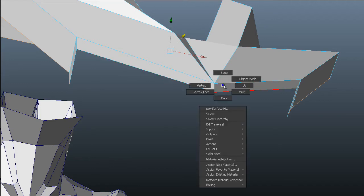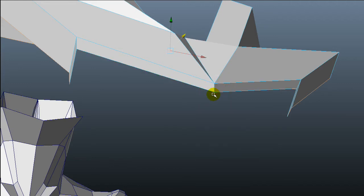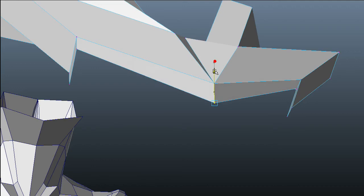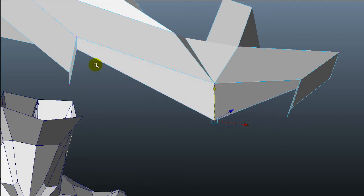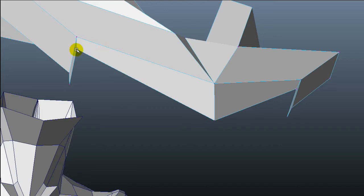Maybe I have to move these vertices and delete those faces on the side, but I'm not sure. Let's see how it looks.